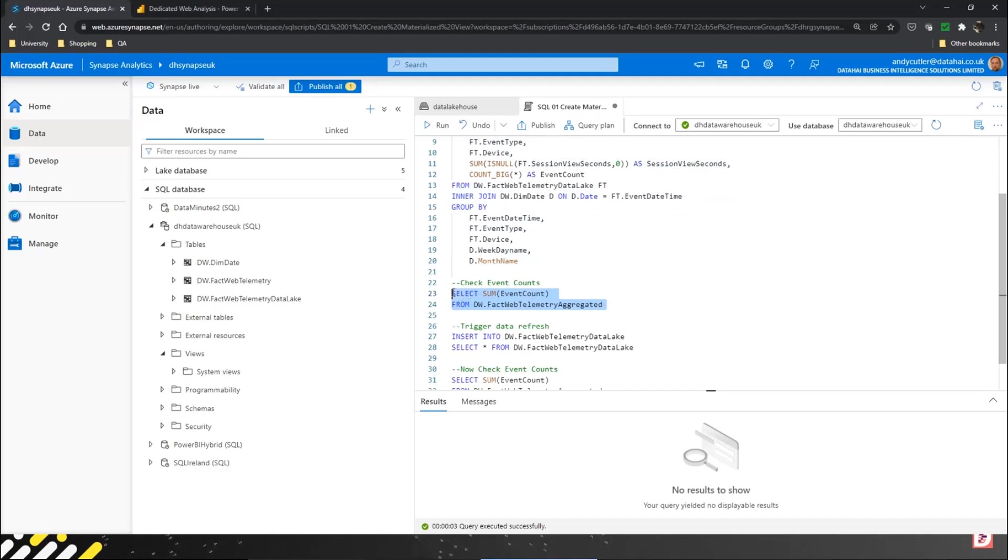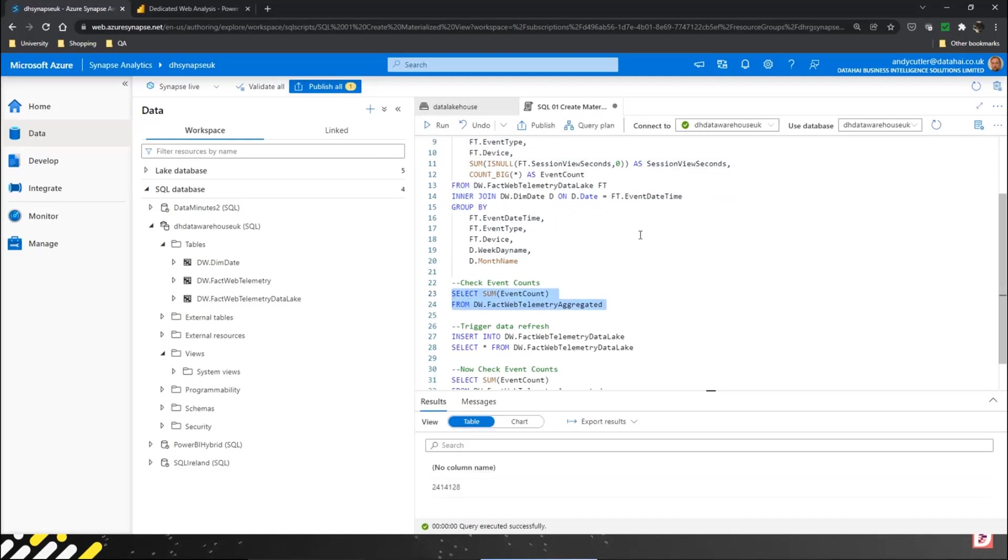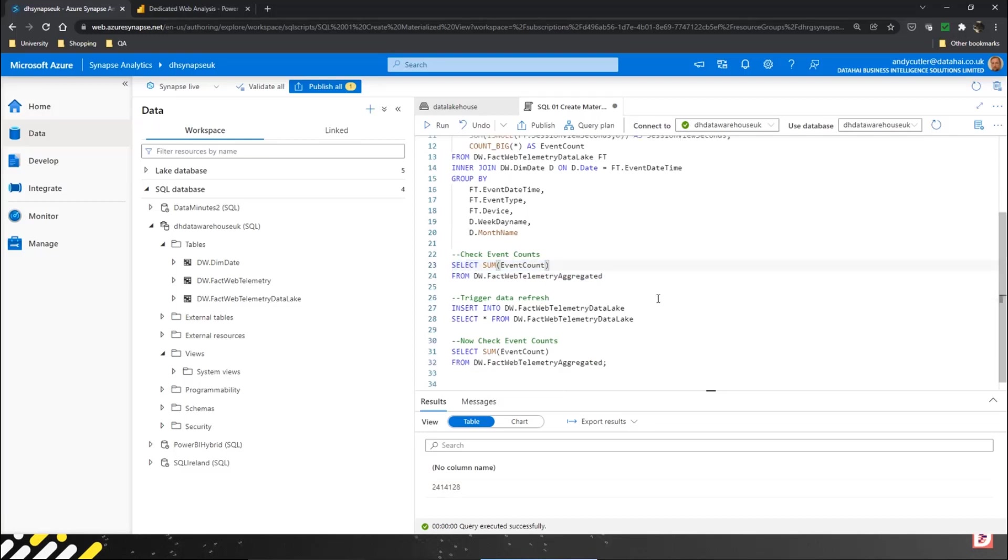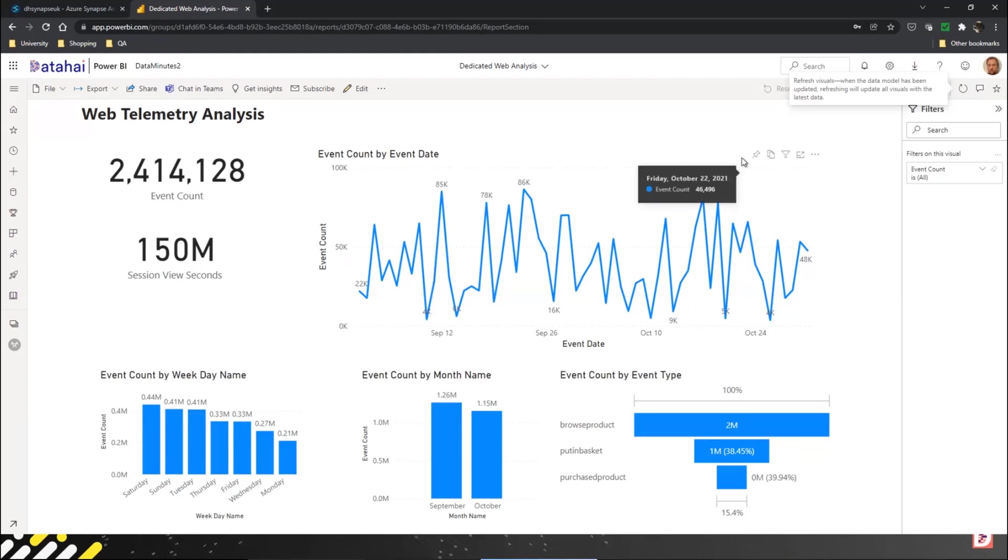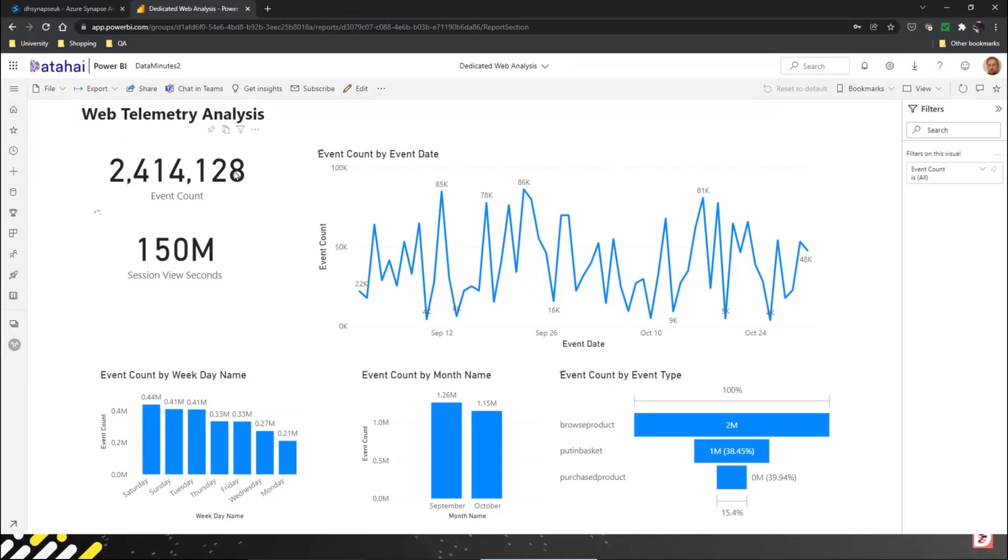We're just going to select the event counts to see how many events we've got. We got back to 2.4 million. If I flip to Power BI, we can see I've got a report that's connected to that materialized view. I'm just going to refresh and we've got 2.4 million events.